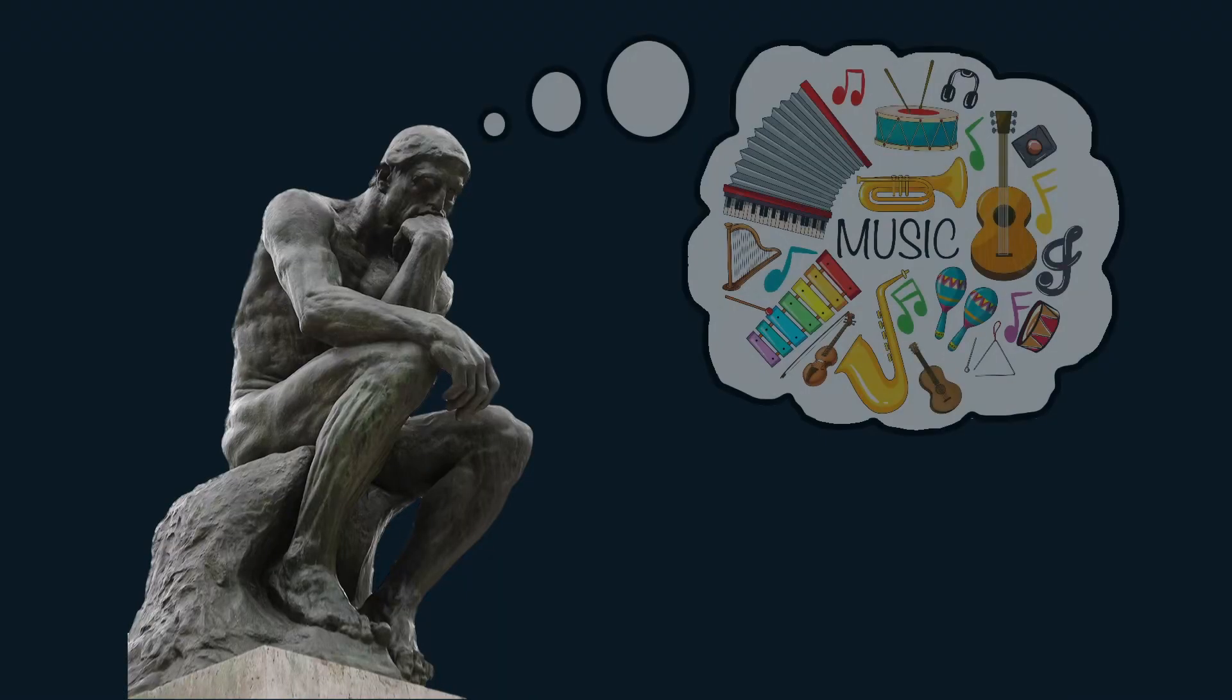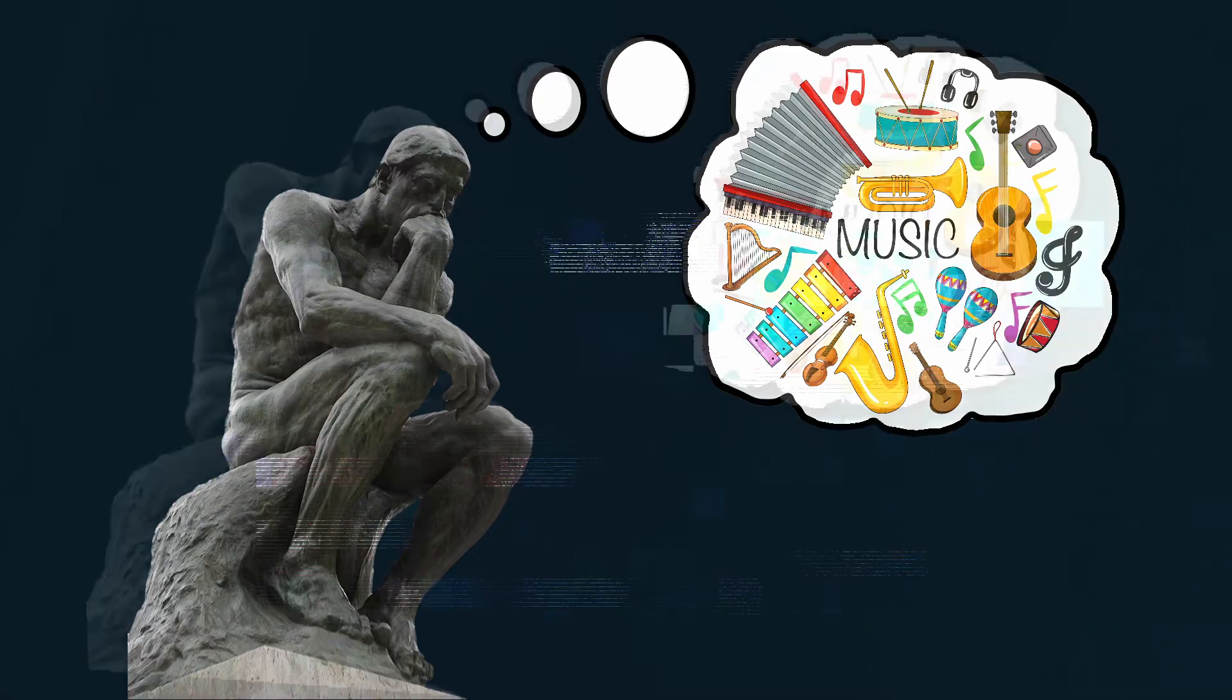So to begin with, I have to ask, what is music? Well, this is a question that has plagued mankind for centuries. Okay, maybe I should ask a better question. What is music made of?